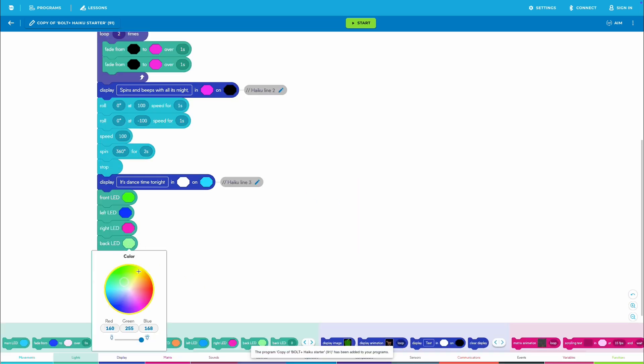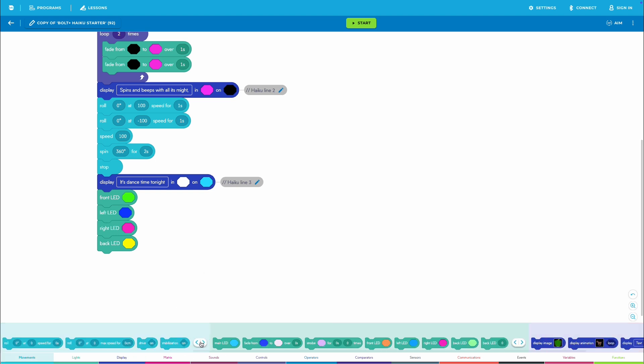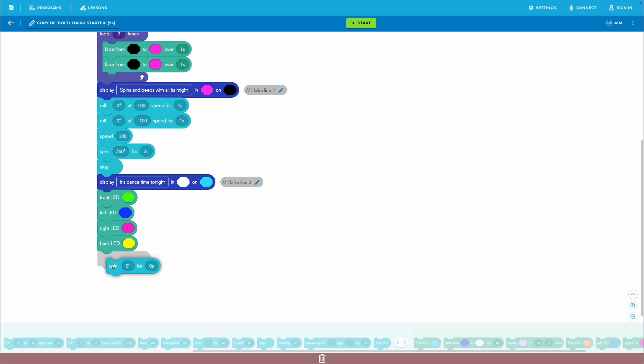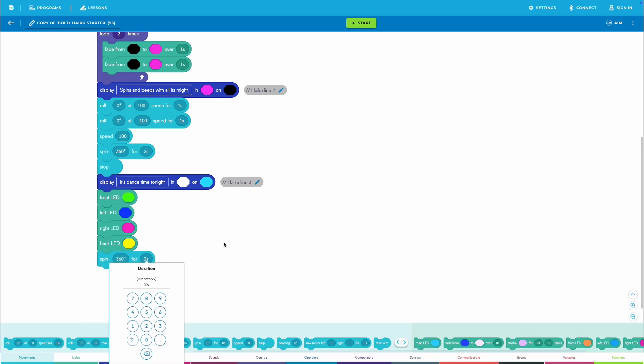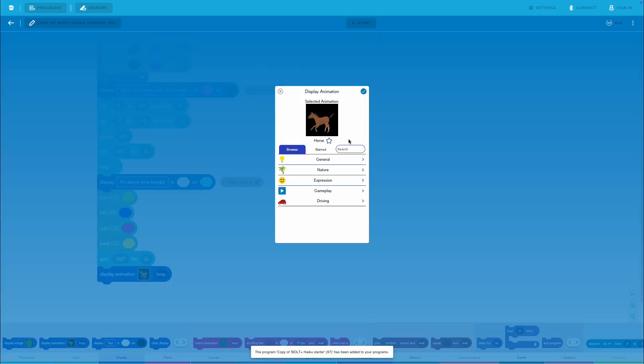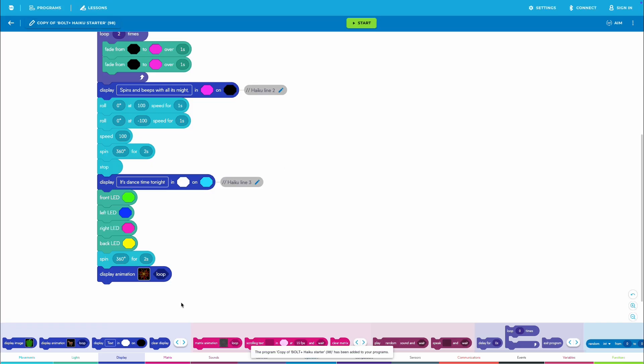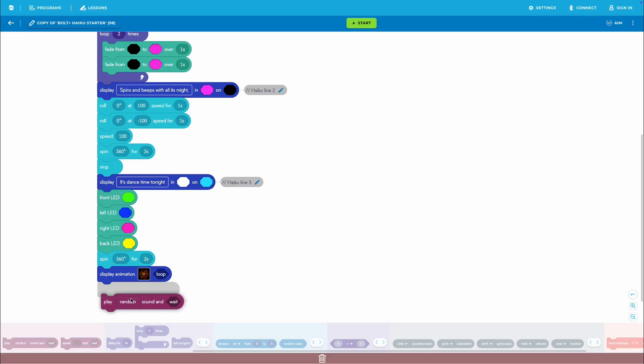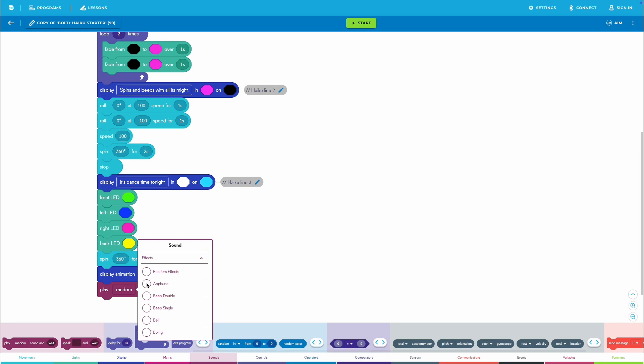Now, it is time to bring their haikus to life by adding sound, light, and movement blocks to their programs. Prompt students to get inspired by the examples in the lesson and try some of the sound, light, and movement blocks in their program.